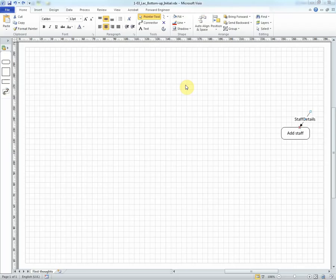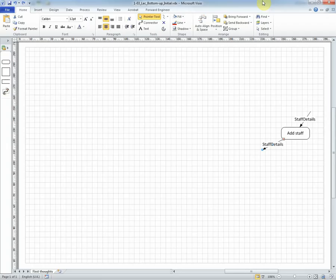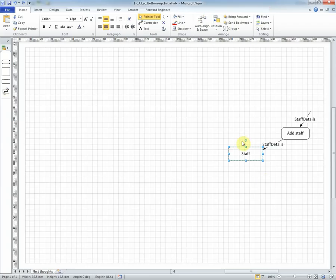Well, we're adding staff, and so we'll have a staff details flow coming out. But now we have to think a little bit about where is it going? Well, since we're wanting to store the information, we'll have a data store called staff.